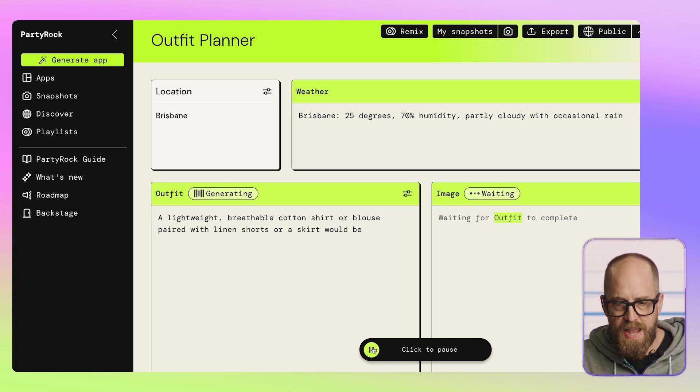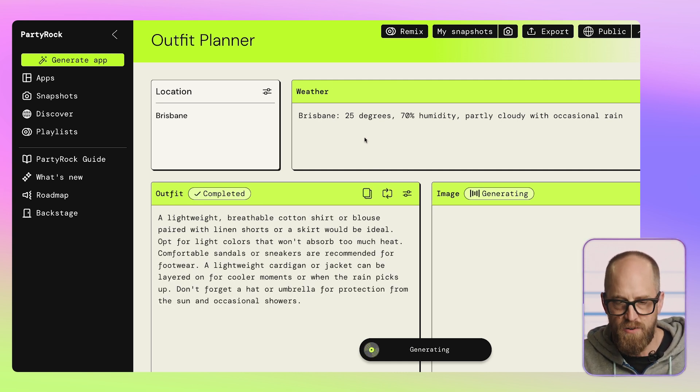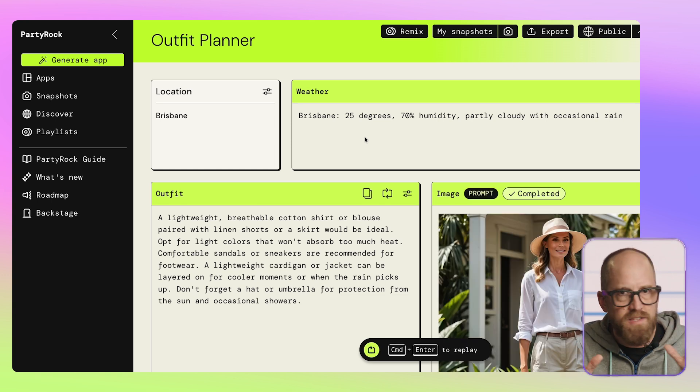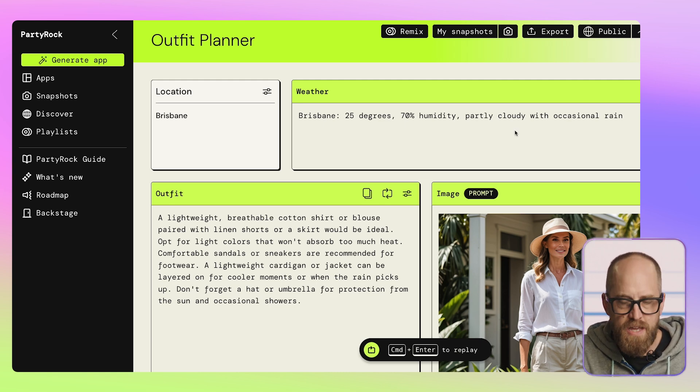In a moment I'll show you broadly how this works, but you can see it's decided the weather in Brisbane right now is 25 degrees Celsius, with 70% humidity, partly cloudy with occasional rain.